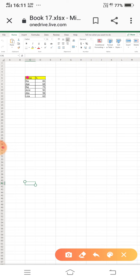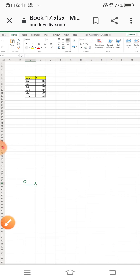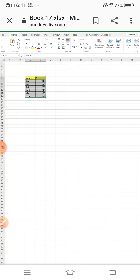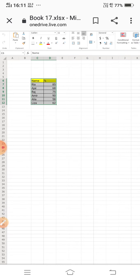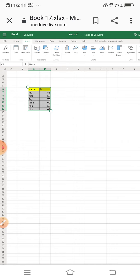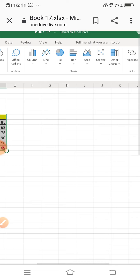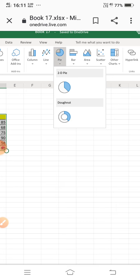To create a chart, first you have to select the whole table. After that, go to the Insert option. Here you can see different types of charts: column chart, line chart, pie chart, bar chart, area chart, scatter, and other charts. I am going to option number three — pie chart — and selecting 2D pie.